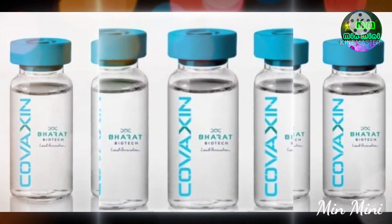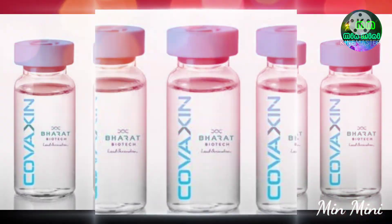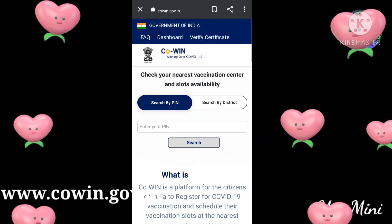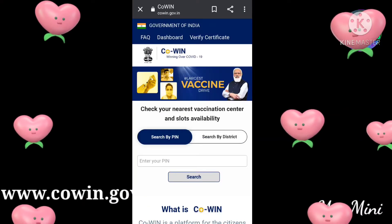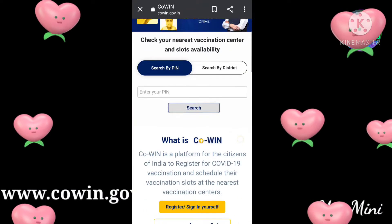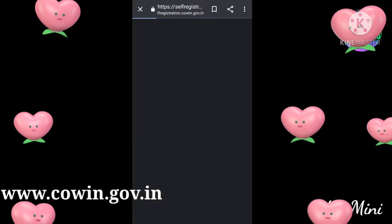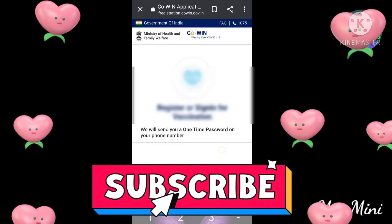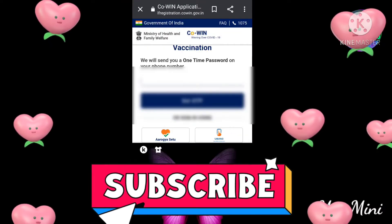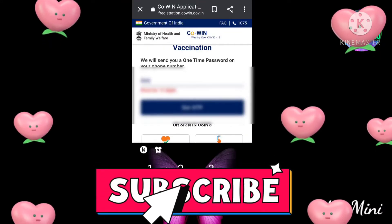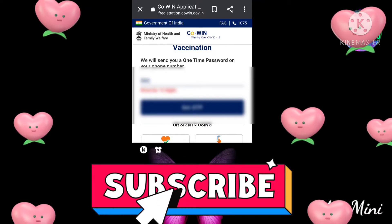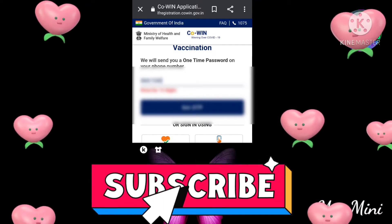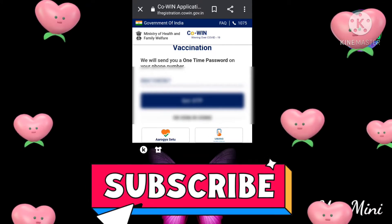First, you will go to www.covin.gov.in and go to the front page. First, you need to have a mobile number. If you have a mobile number, it will send you an OTP.